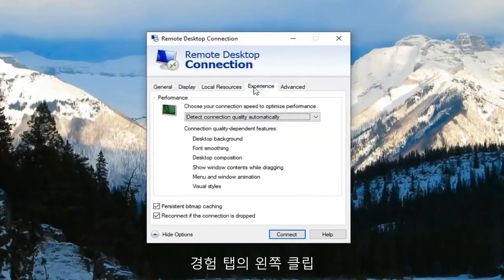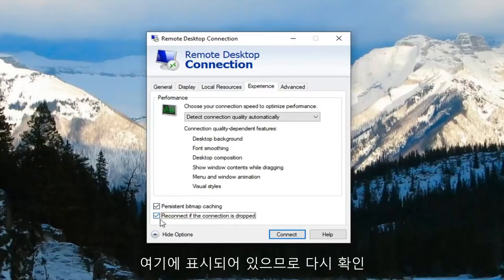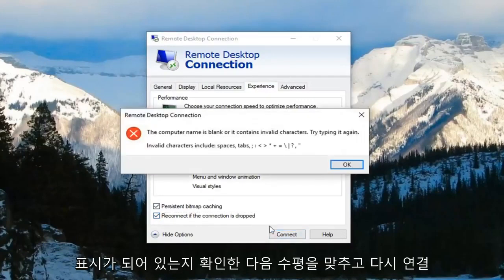Now you want to left click on the experience tab. Now underneath the experience tab you want to make sure the box where it says reconnect if connection is dropped is checkmarked. So again make sure it's checkmarked and then left click on connect.